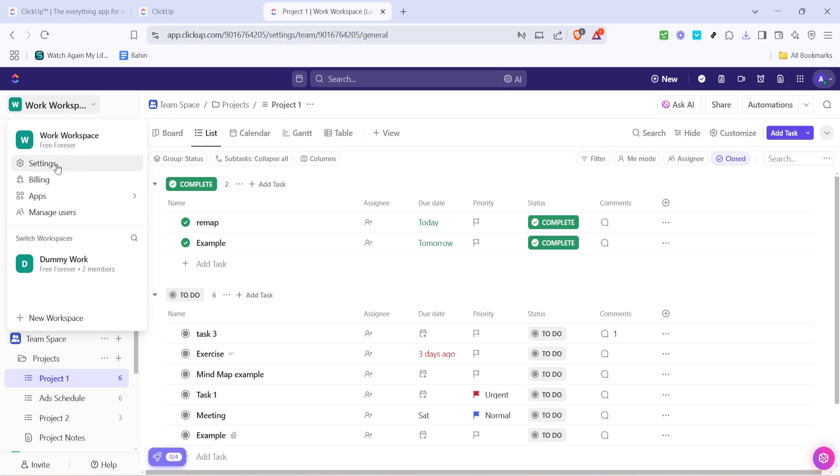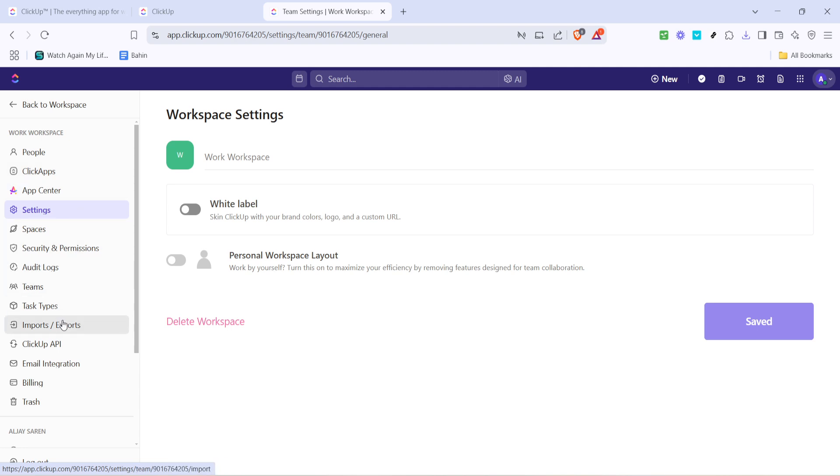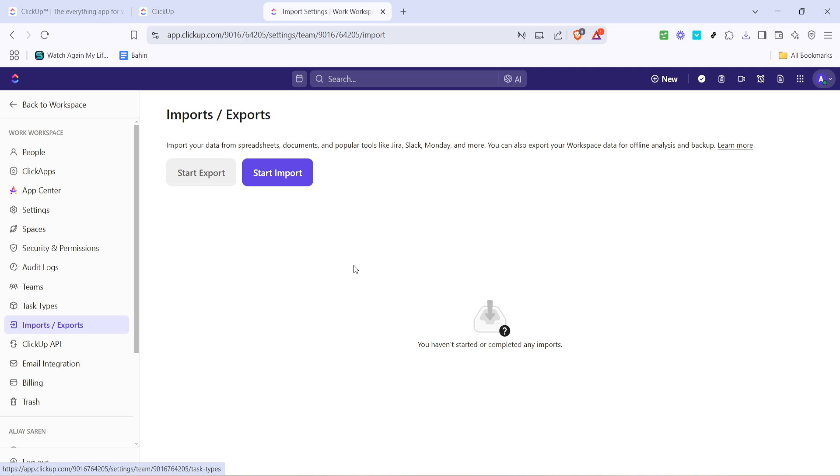This is where you can make various adjustments to your ClickUp account, including importing and exporting tasks and projects. Once you're in the settings menu, look for the import/export option. Clicking on this will direct you to the relevant page where you can manage your data.